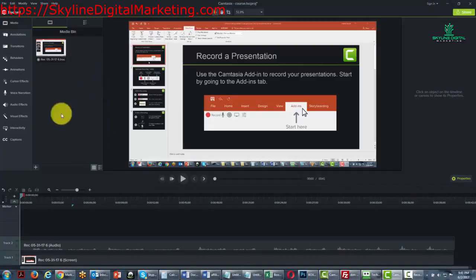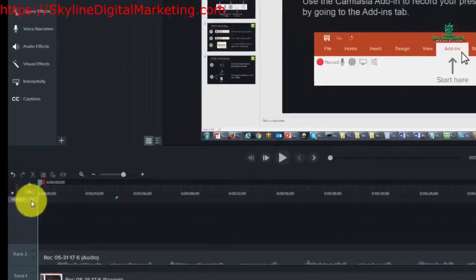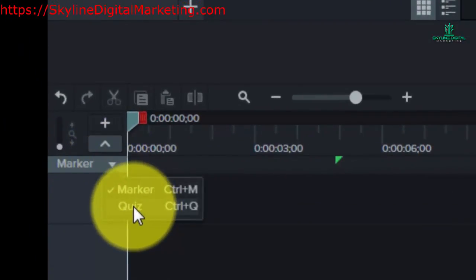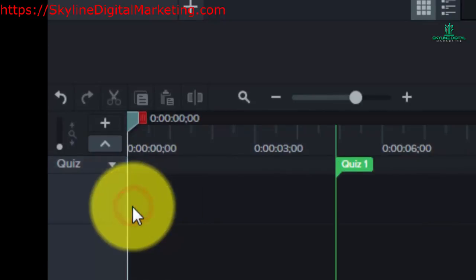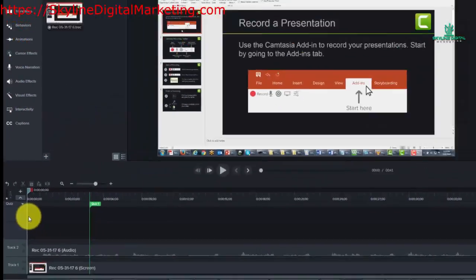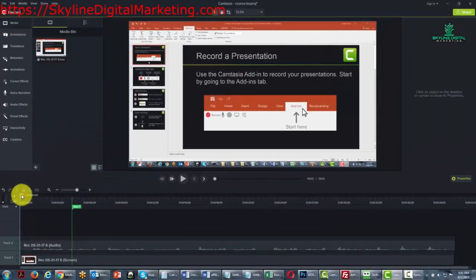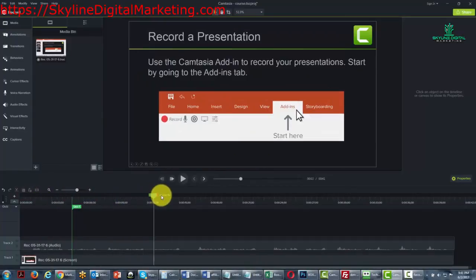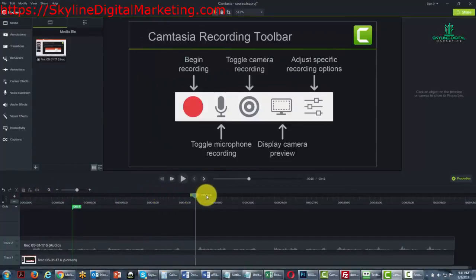And then what we're going to do is we're going to turn this drop down menu to quizzes. And in the same way that we added markers to the timeline, we can pull the cursor where we want to add a quiz.